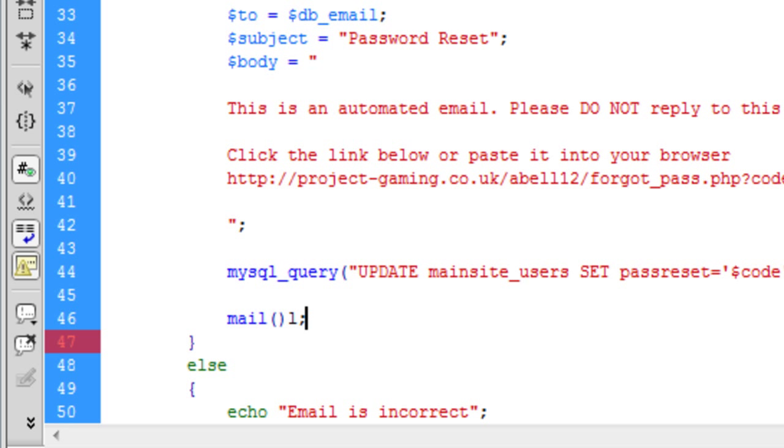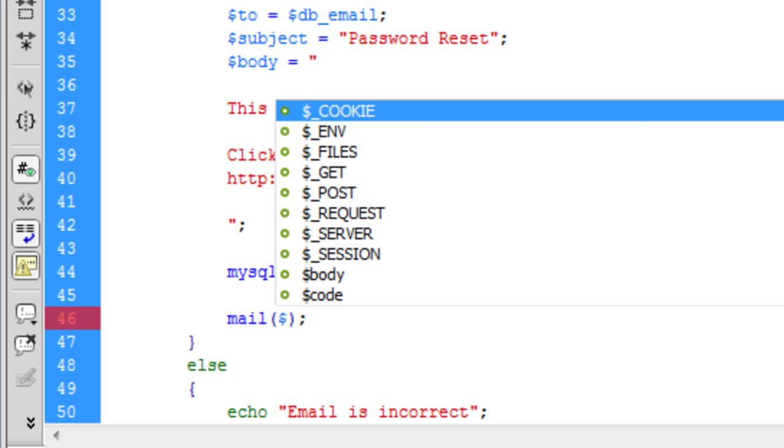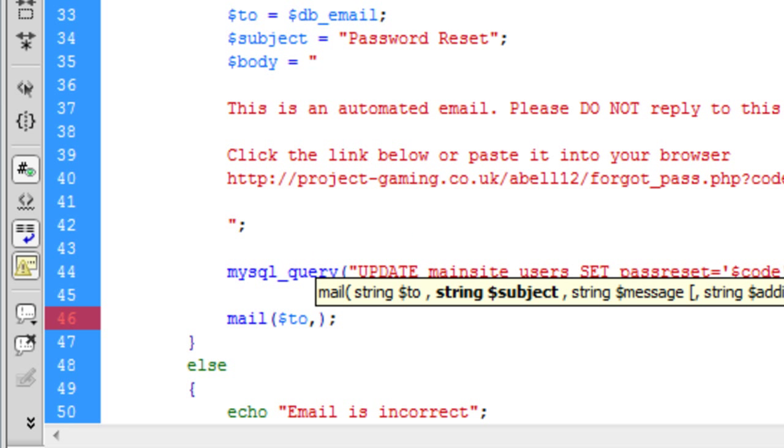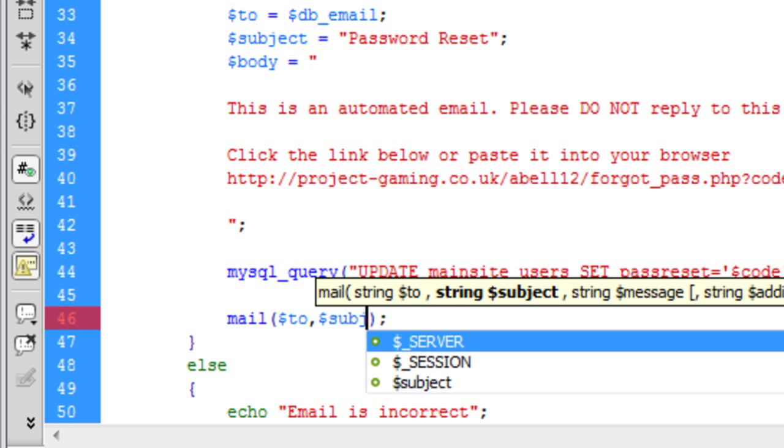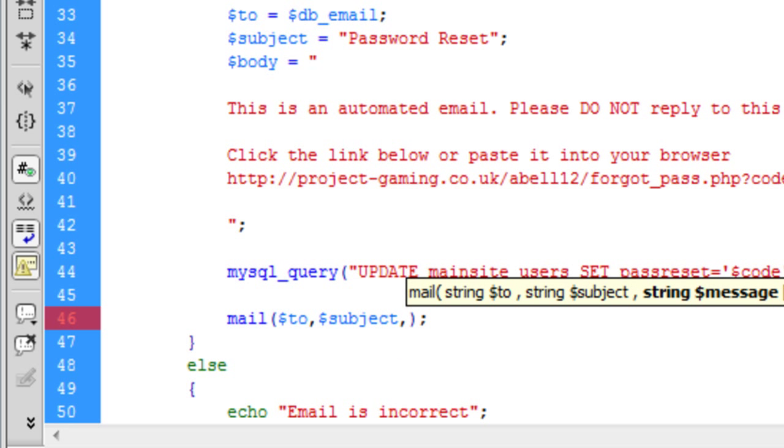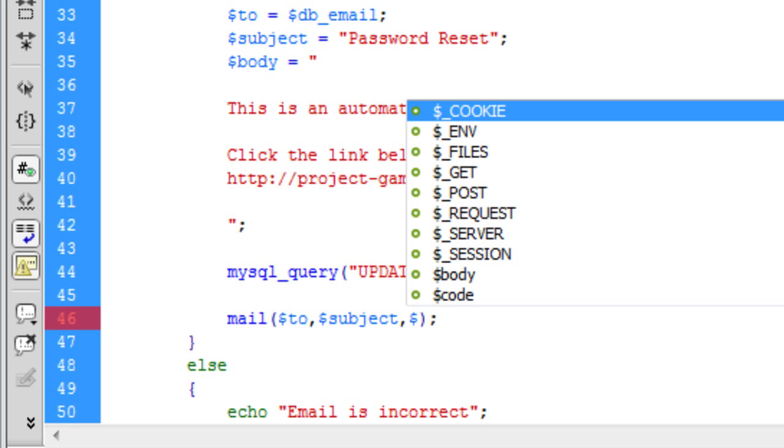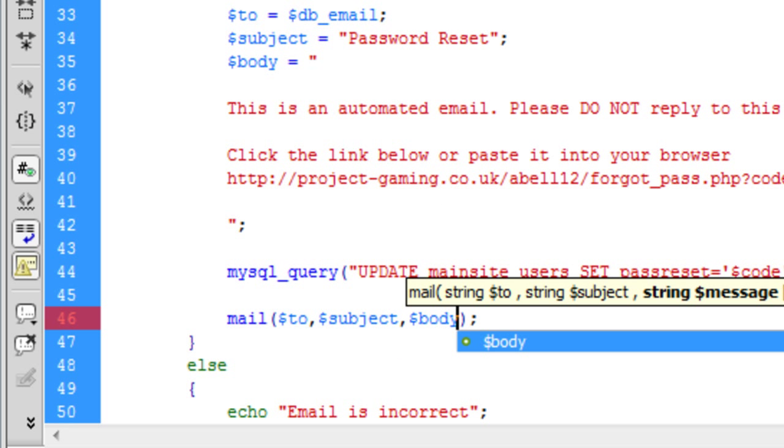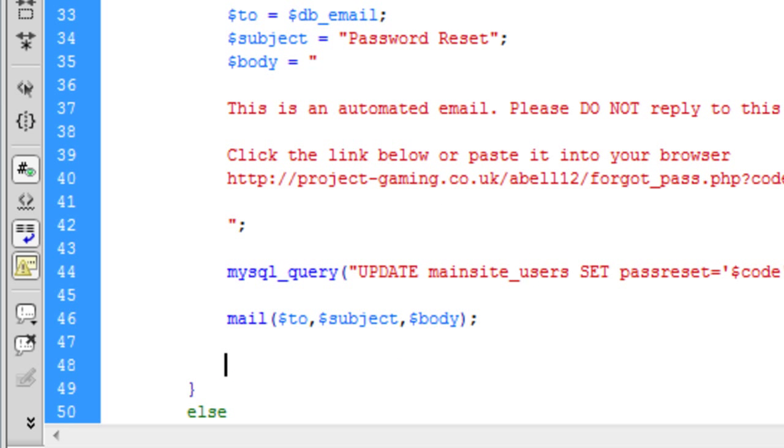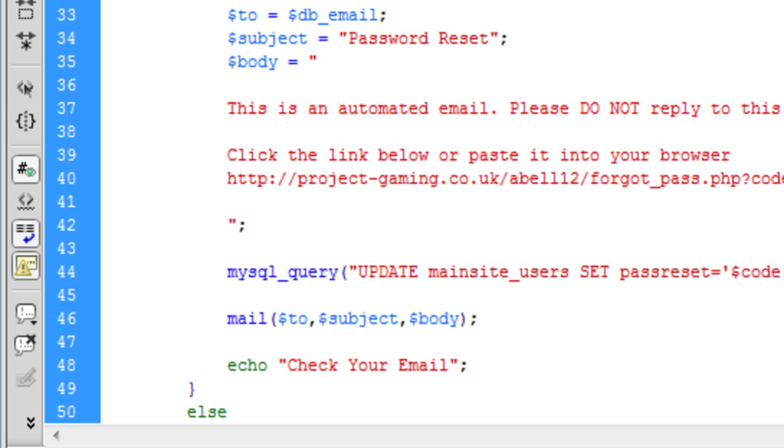So using mail function, to, subject and body, okay that's email sent. If we just do a little echo down here, something like check your email.